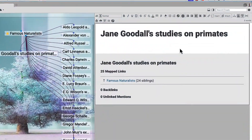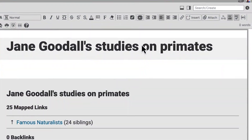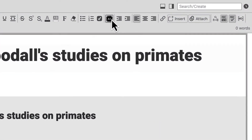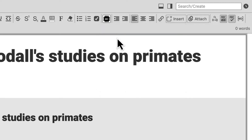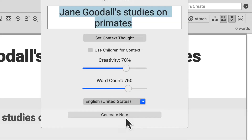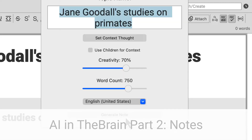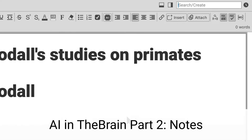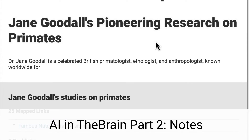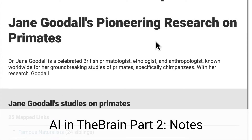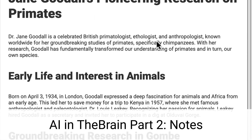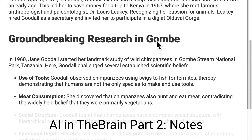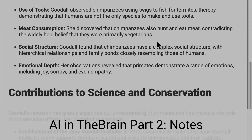But the AI integration doesn't stop there. Be sure to watch our tutorial, AI in the Brain Part 2, Creating and Modifying Notes, to see an array of additional options on using artificial intelligence in the brain.